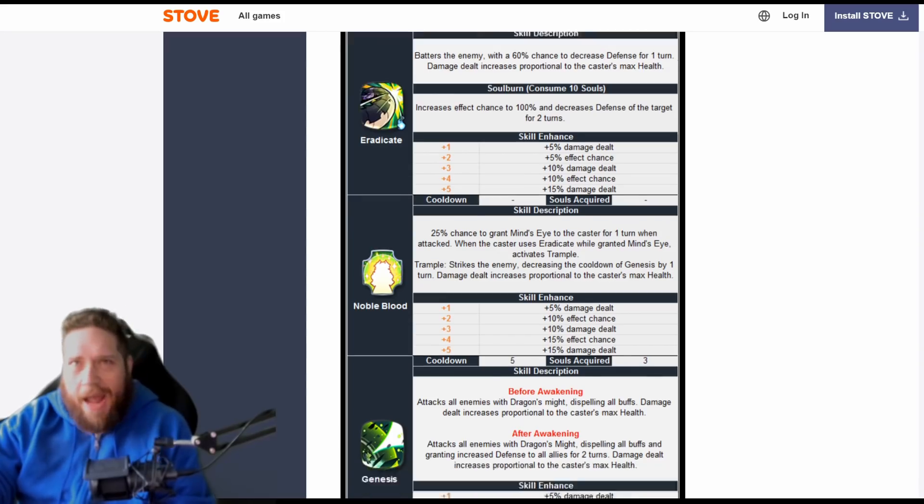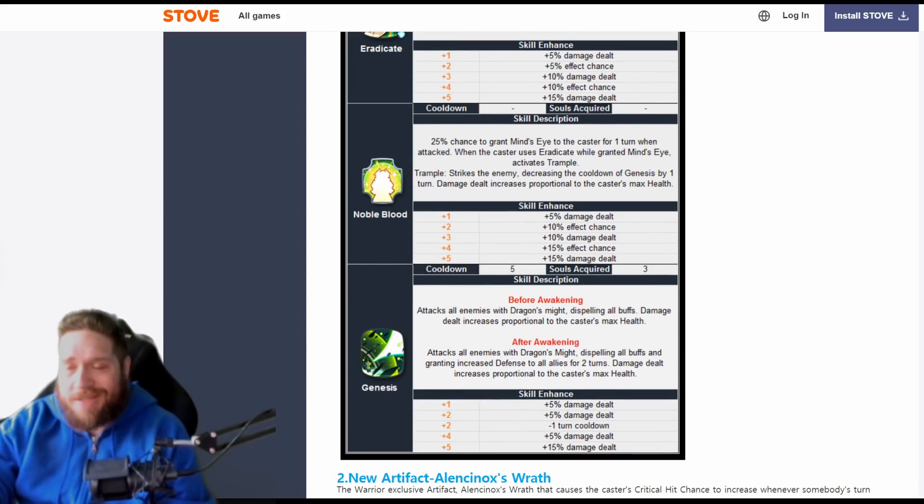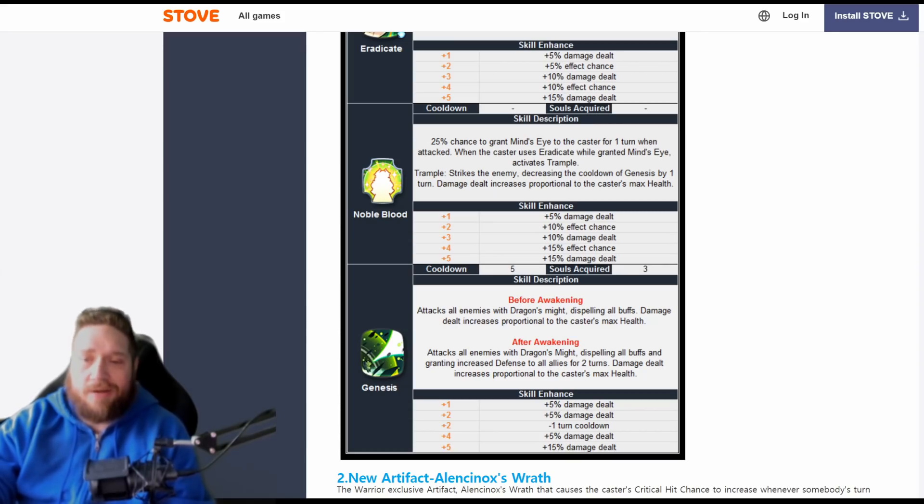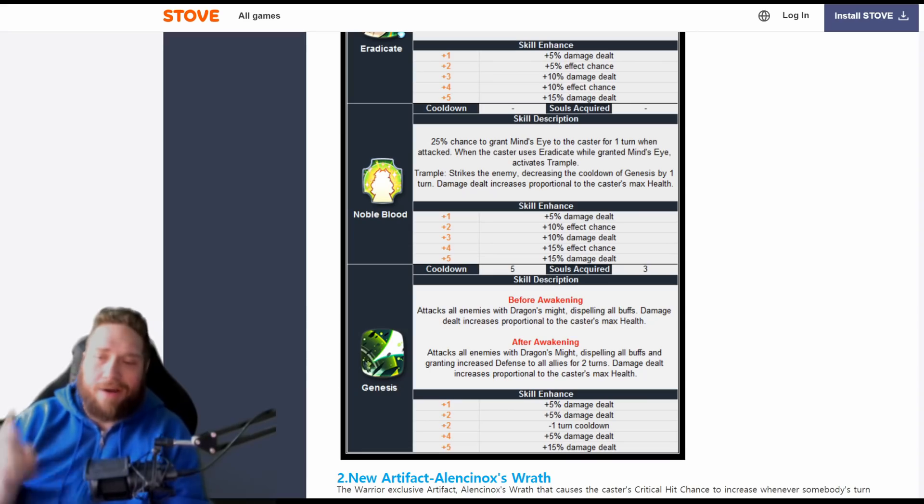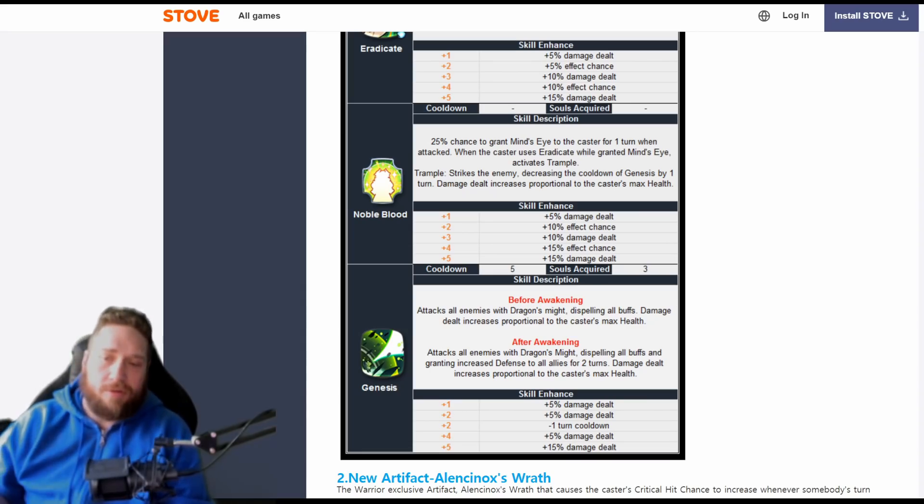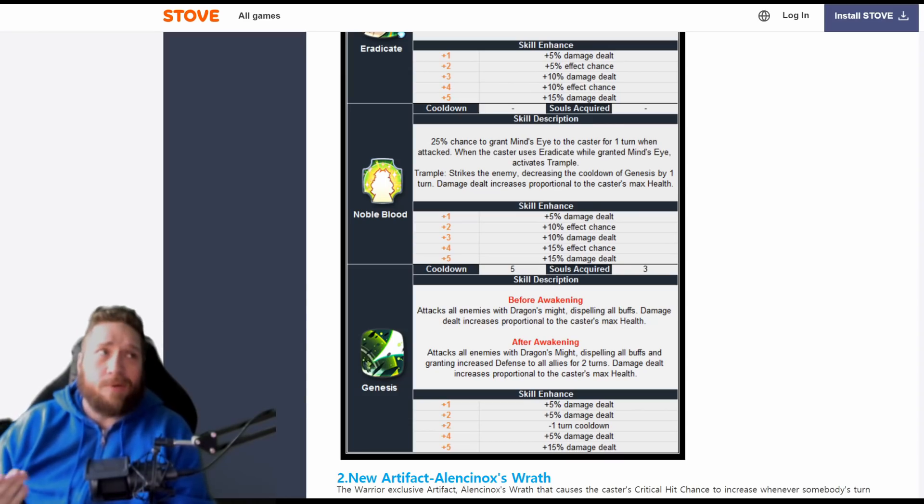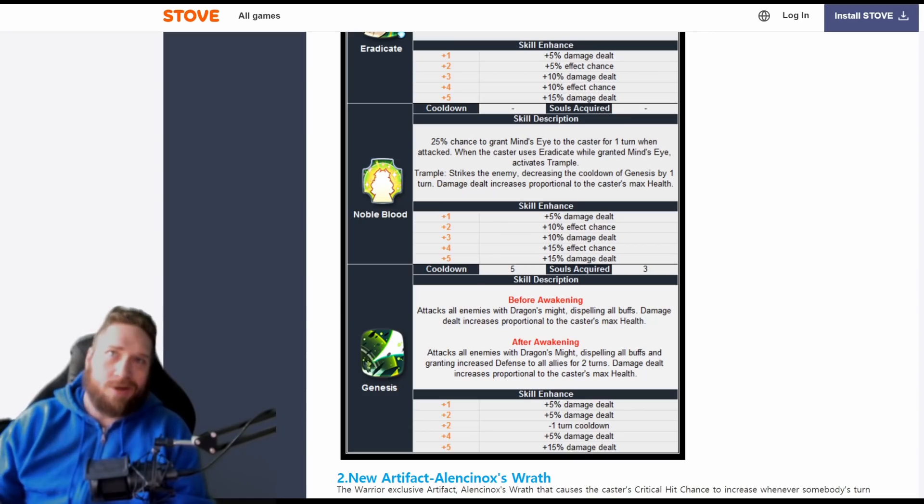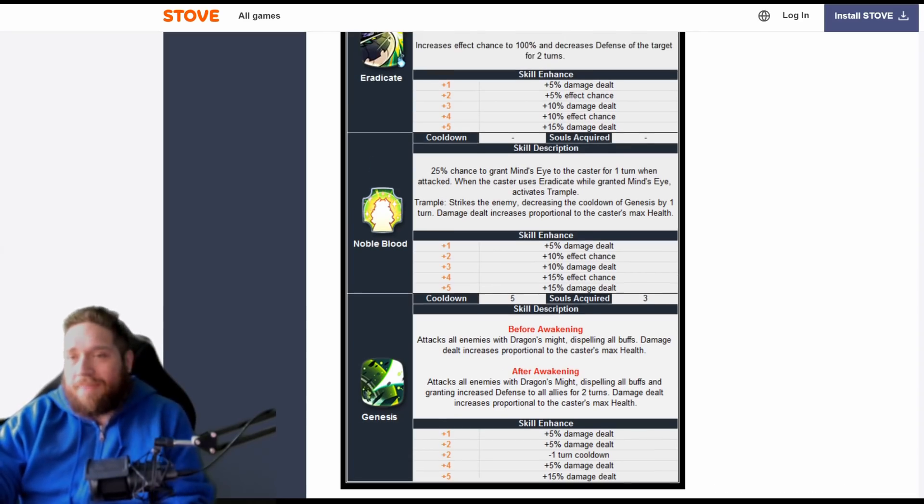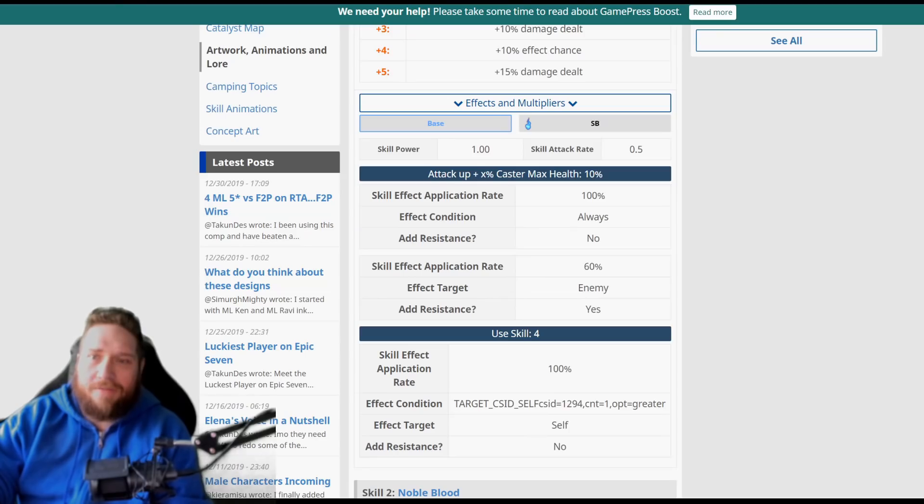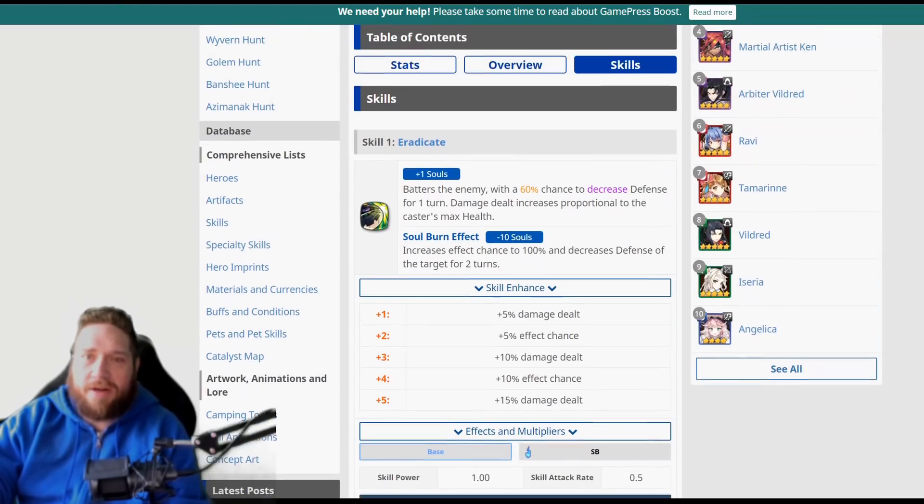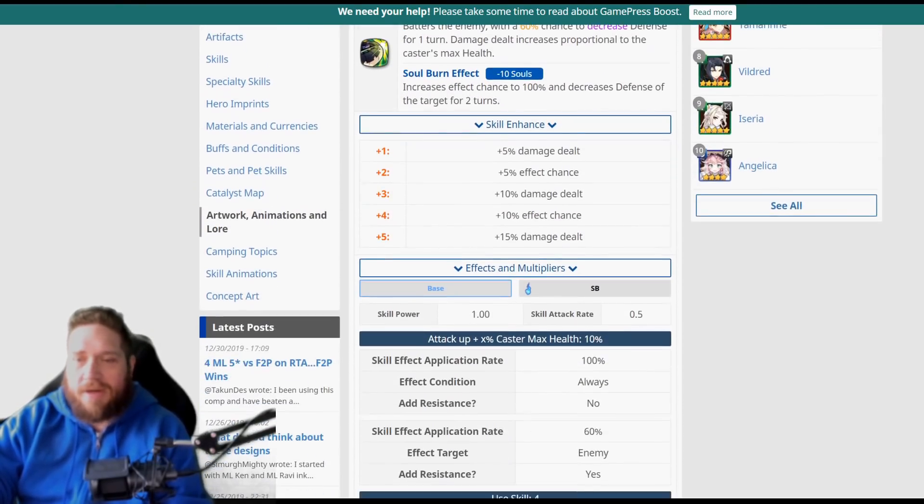Still think that it could use a buff up to about 75%, that way you have a better chance. But then again, people would just build her with like 100 speed and like an absolute truck. Next up is Genesis, this is her S3. Attacks all enemies with dragon's might, dispelling all buffs and granting increased defense to all allies for two turns. Damage dealt increases proportional to the caster's max health. This one is just going to be your typical S3 where you're going to have your increased damage and your reduced turn.